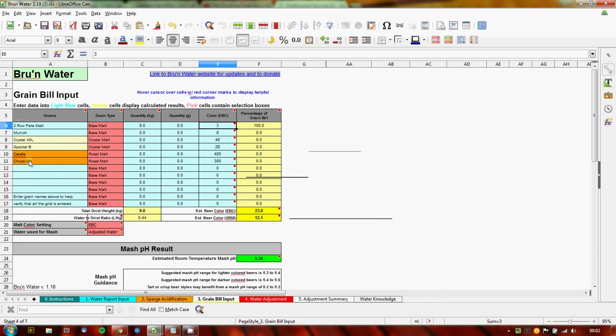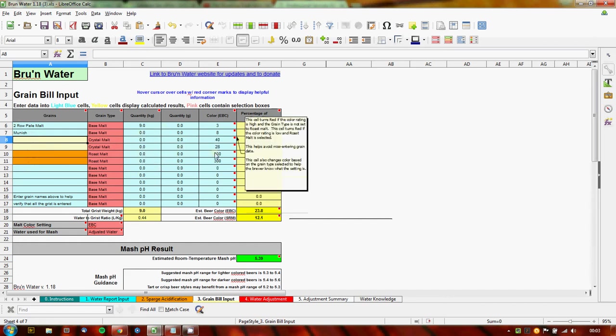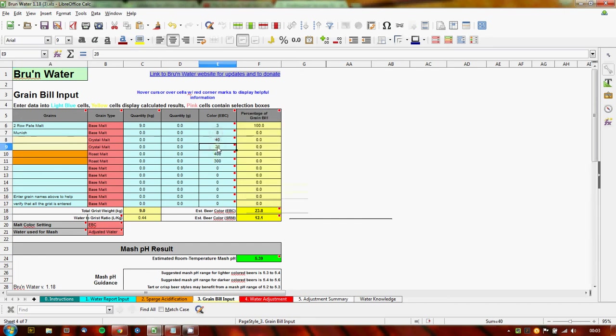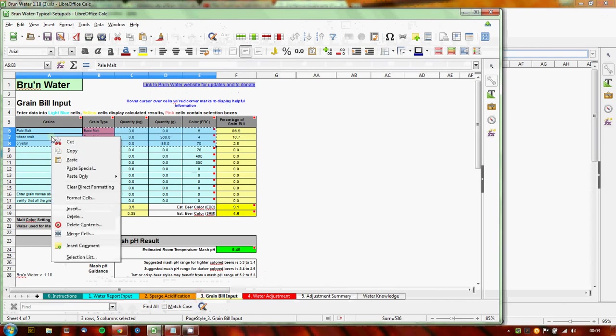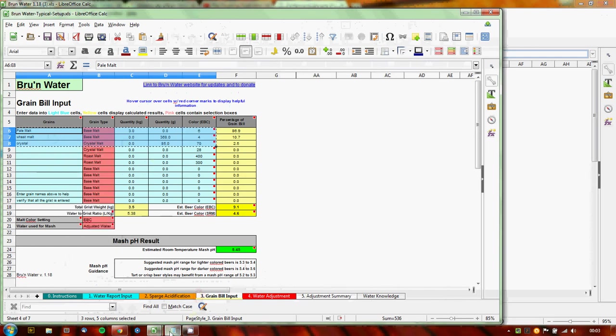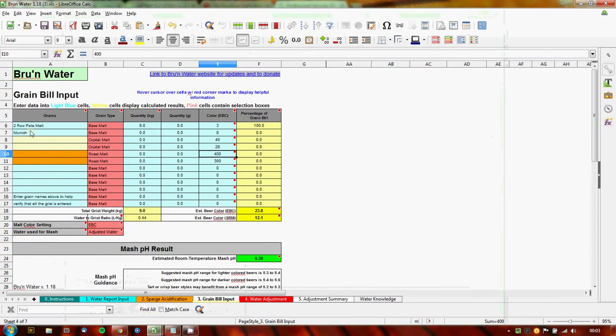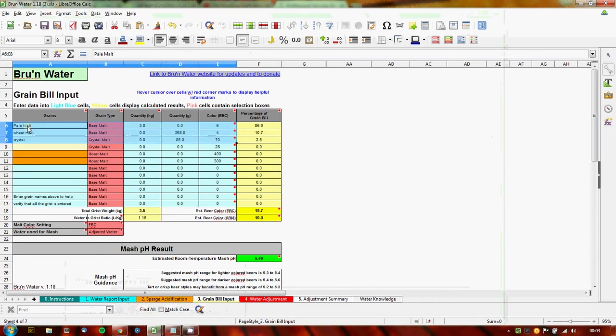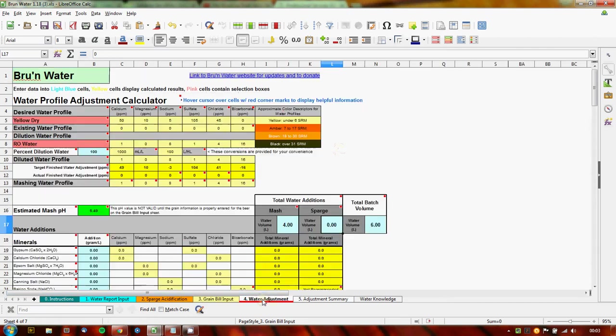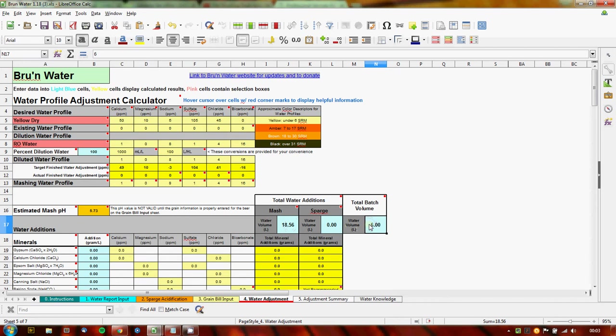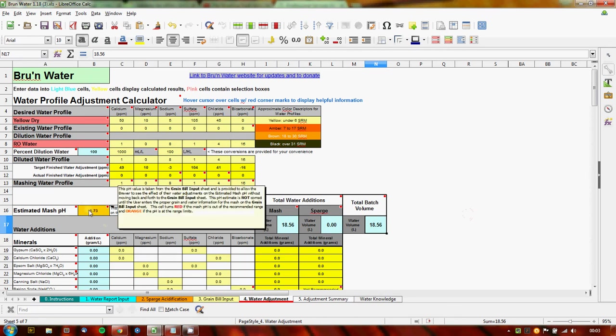You just type whatever was your first grain on the bill. Select whether it's base, crystal, roast. Type in the kilos. I think this is pounds and ounces in the imperial system, so you can put them into kilos or whatever way you want. You need to be EBC for the malt color as well. You can delete ones you're not using. These have no bearing on anything because there's no grams or kilos in here. I have one from a different brew, so I can just paste those in from an existing brew.